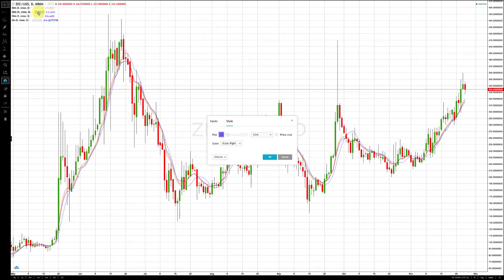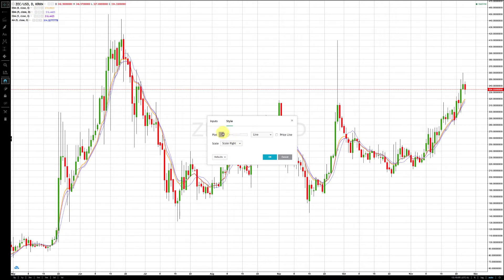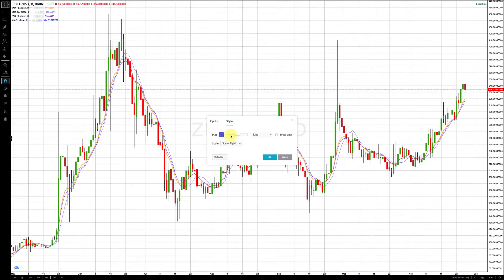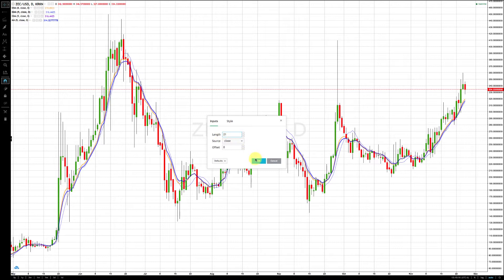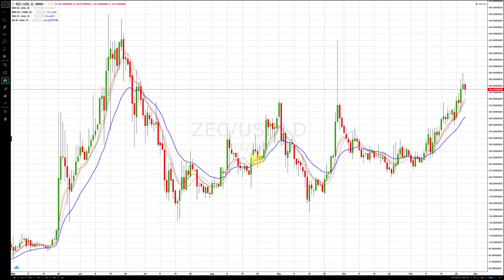The other end of our rotation zone is the 21 exponential moving average. These two have tested out best on the one-hour, four-hour, and daily charts. So I'm adjusting this to the 21 — there's our second part of the rotation zone.